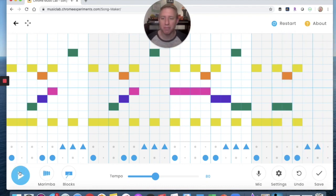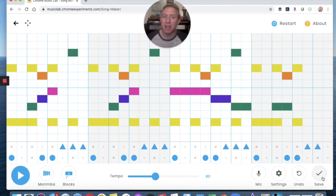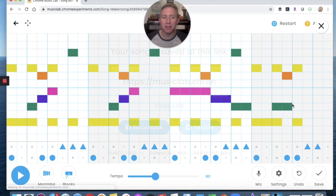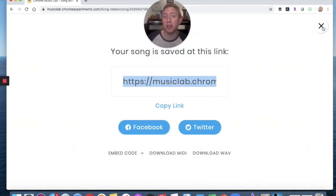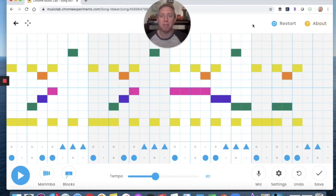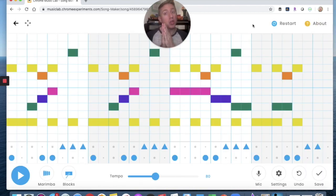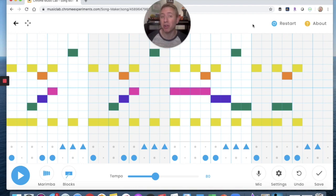Yes, love it! Next, I can save it and it gives me a link. I can copy the link and put it into Seesaw if that's how I want to share the lesson, because you're going to be making it and sharing it in your Seesaw activity.